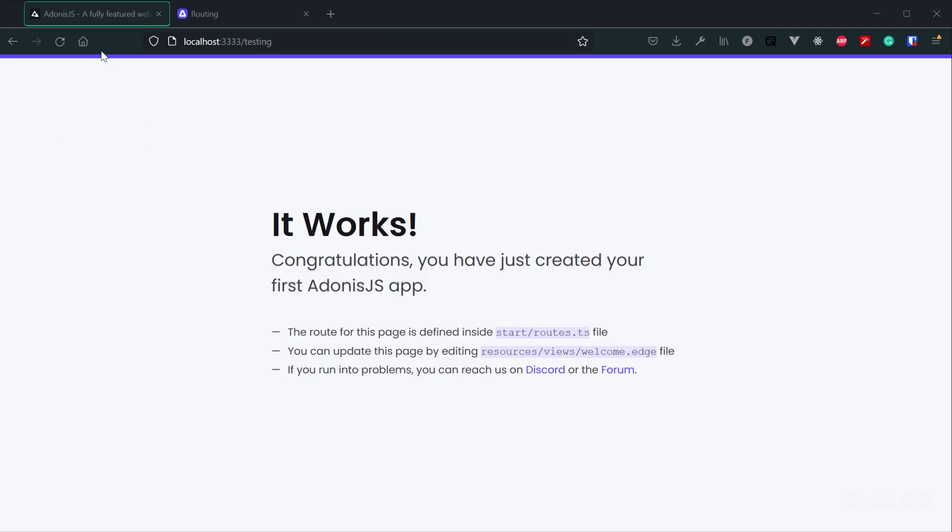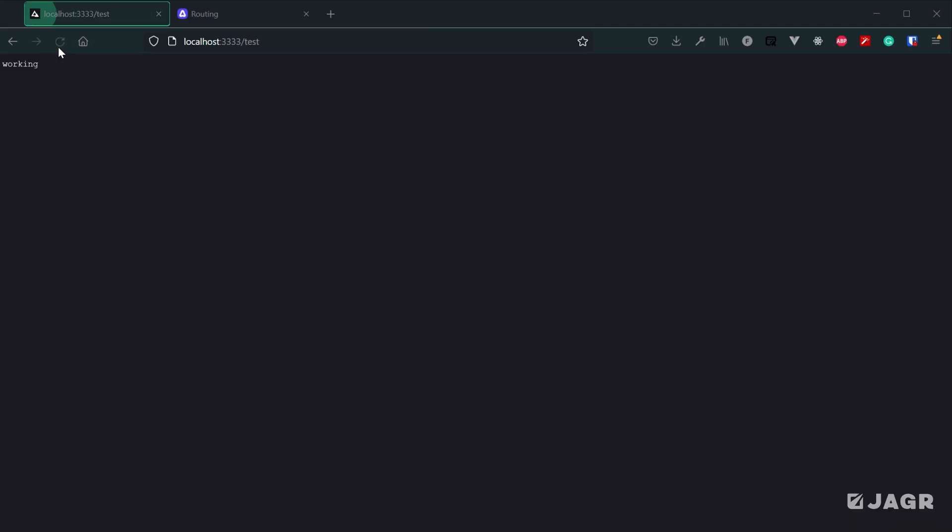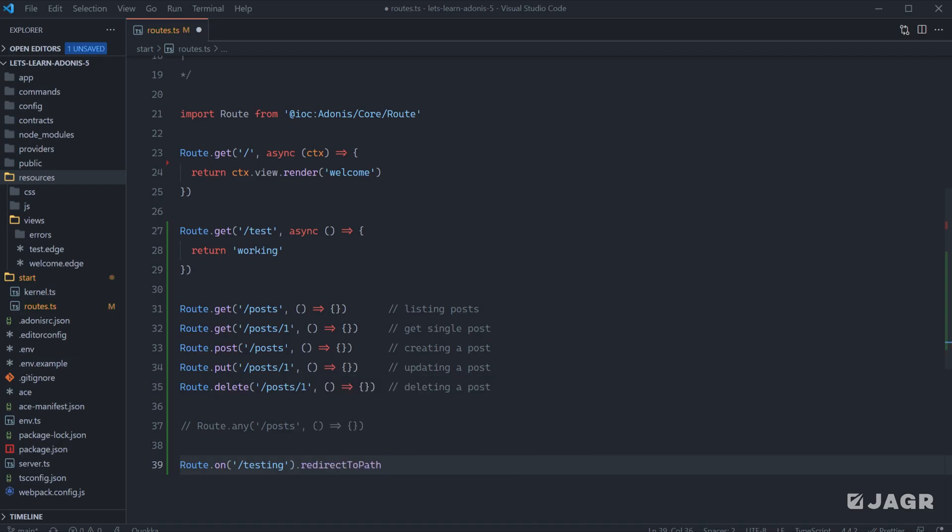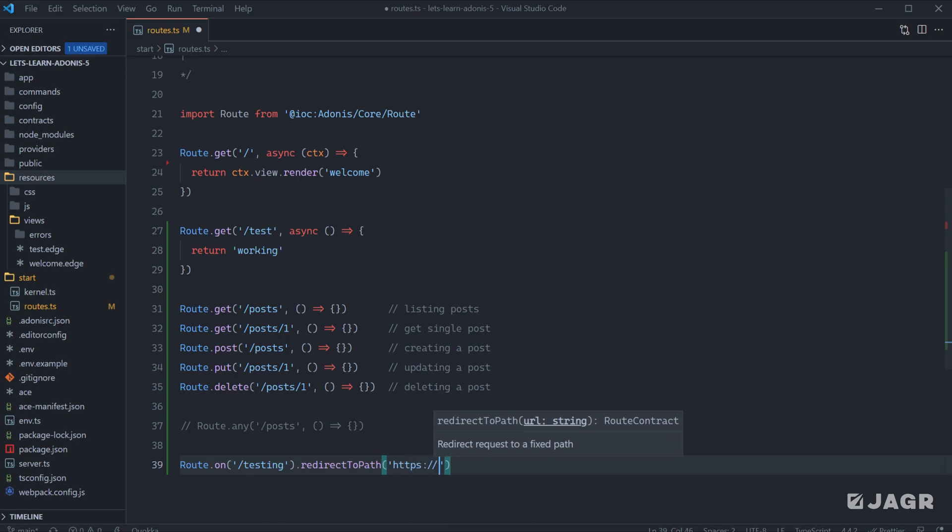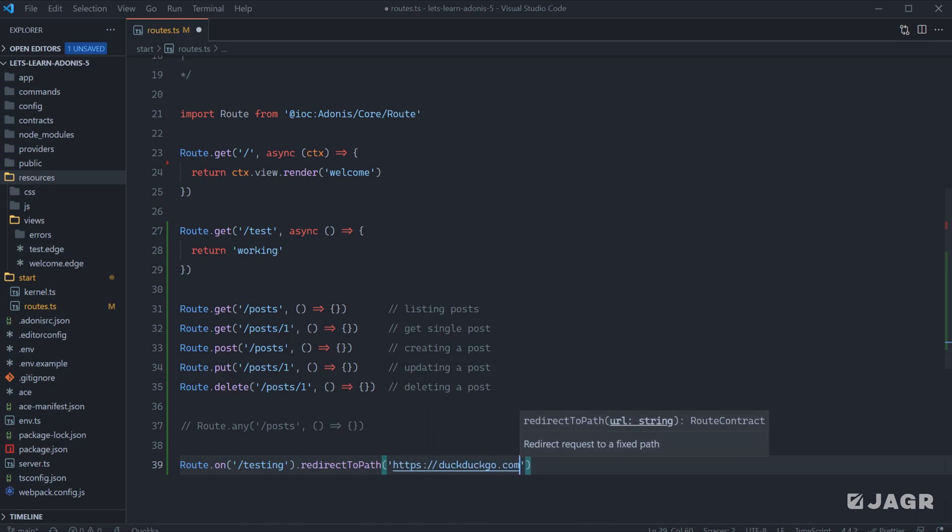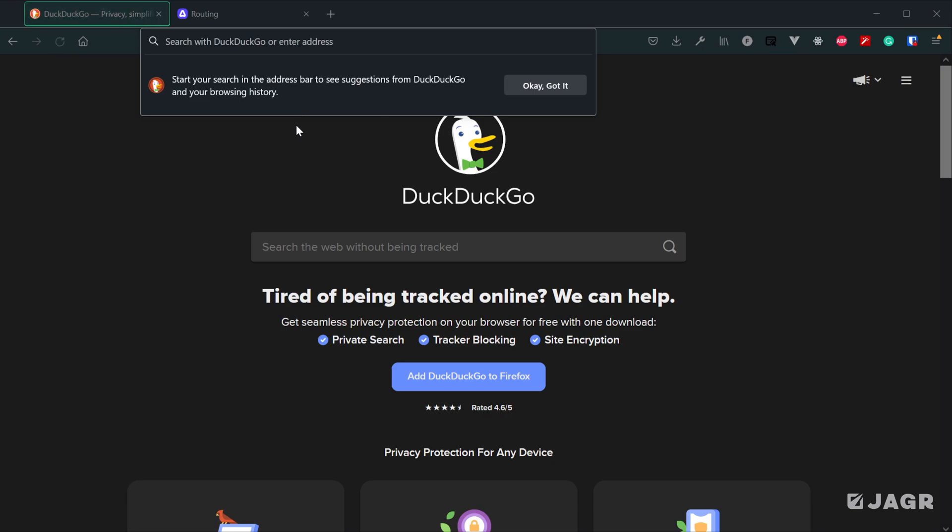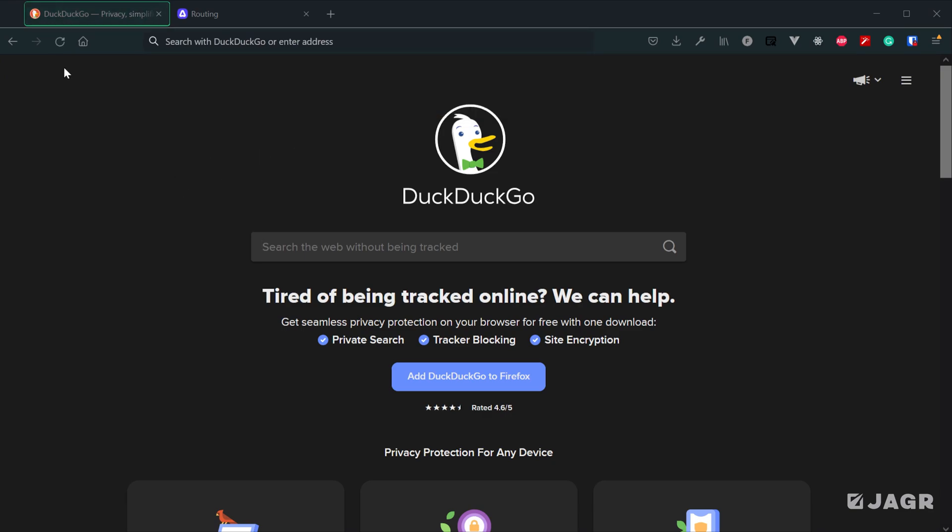If we head back into our browser and refresh, you'll see now we're redirected to our test page from testing. Or we can redirect to a URL outside of our application here. For example, we could do DuckDuckGo. So now if we save this, head back into our browser and re-request testing, you'll see now we're redirected to DuckDuckGo from our application.